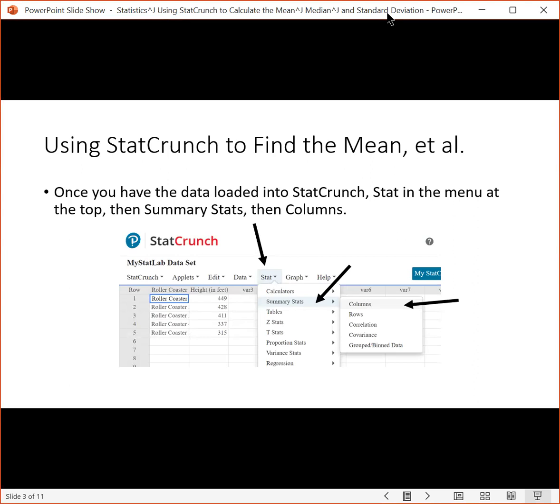Once you have the data loaded into StatCrunch, select Stat in the menu at the top, then Summary Statistics, then Columns.